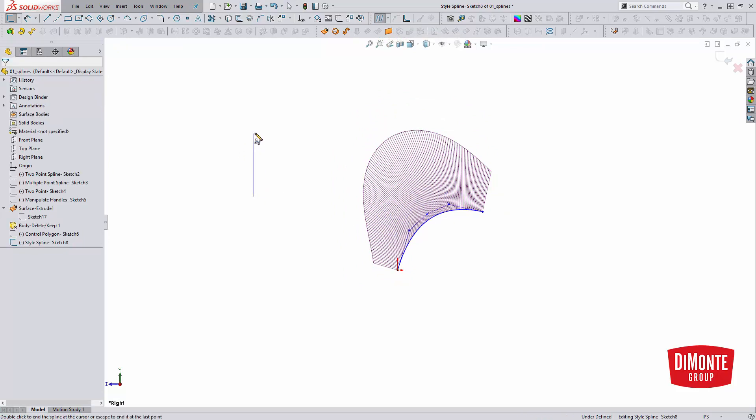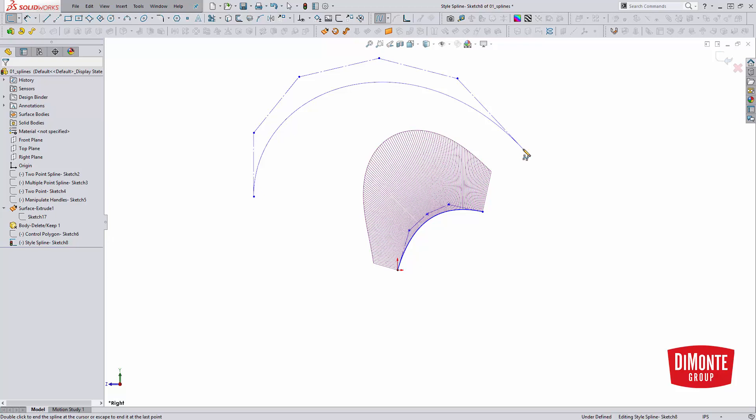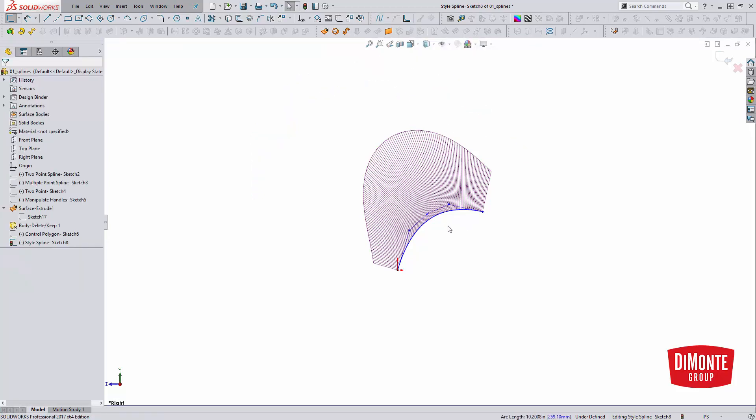However, it's sketched very differently. The way it's sketched is by actually sketching the polygon that controls it, these kind of control line segments. You see that as I sketch this, I'm actually sketching points on the control polygon and not actually points on the spline itself. But one nice benefit of the style spline is that it always has really nice curvature.